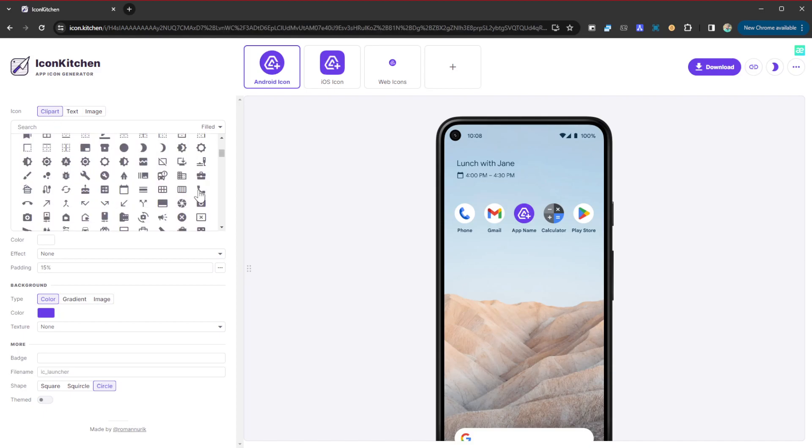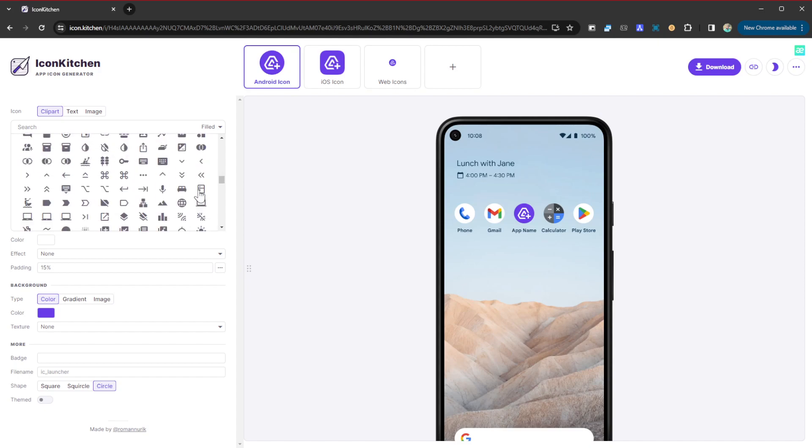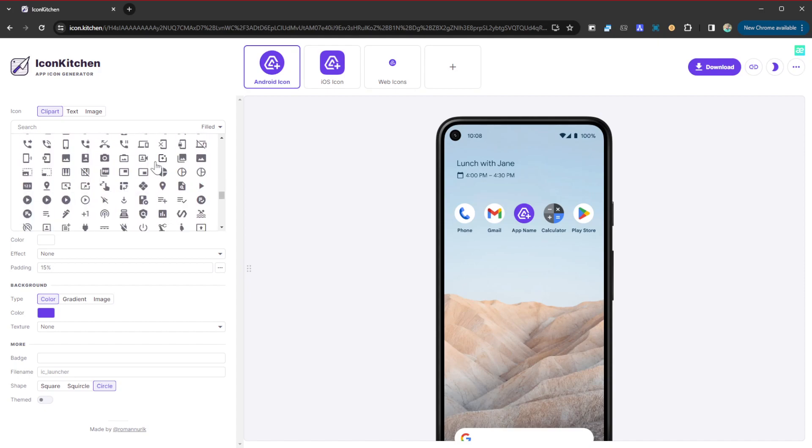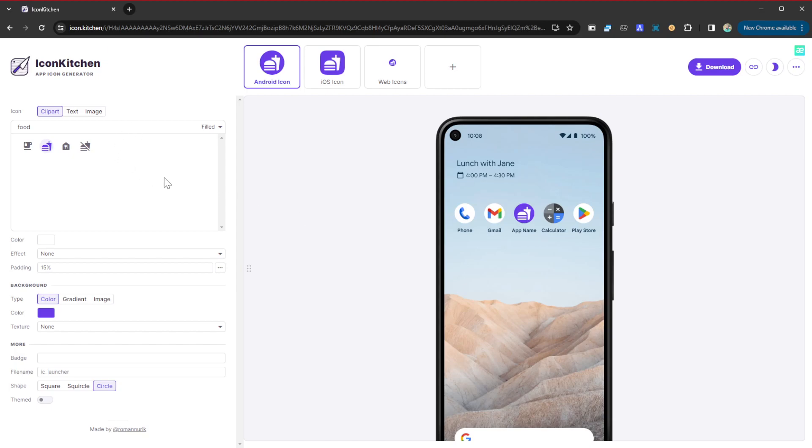We can choose from a huge database of icons. You can search, for example if I wanted something food related, I can go ahead and select this. As you can see, that's how it appears. Let's imagine I wanted to create an icon for a restaurant.